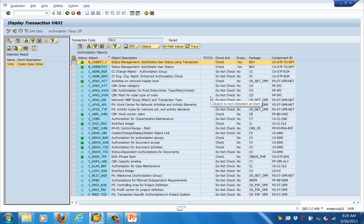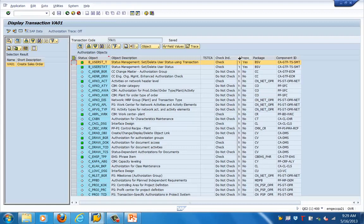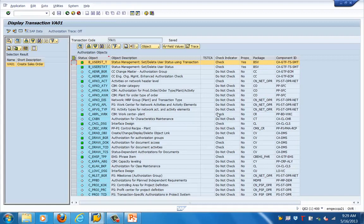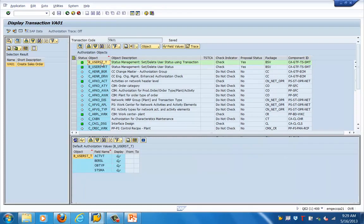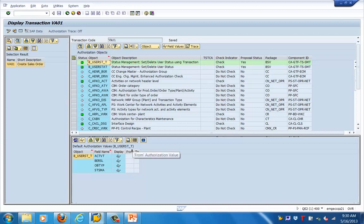Basically this table here we are seeing VA01 on the left side. This VA01 is composed of multiple objects you can see on the right side and here you can see the status of those objects and whether they are checked or not during the transaction execution. And the moment we double click on any of them you can see the object, the field names and the display values.